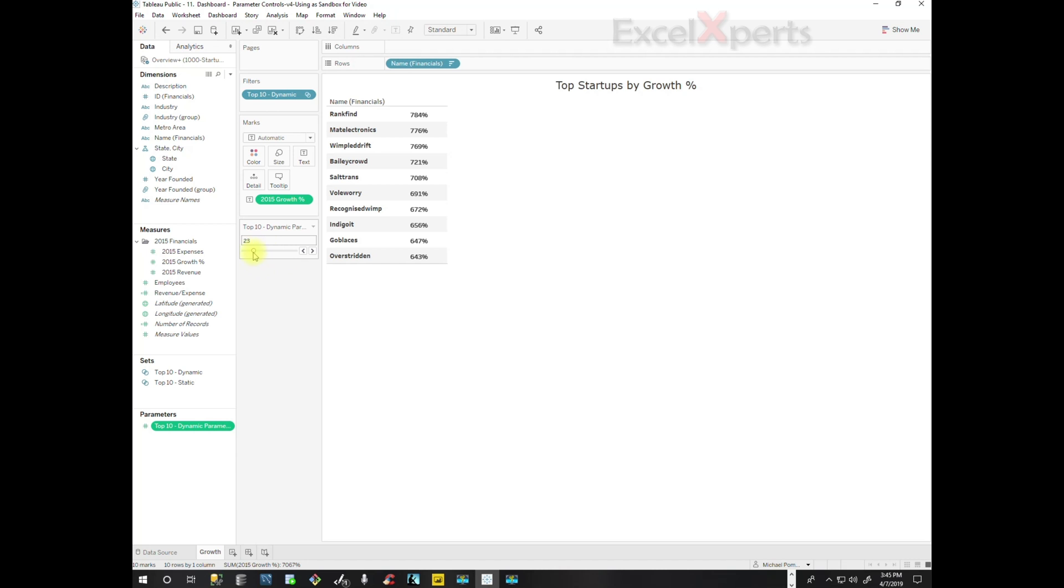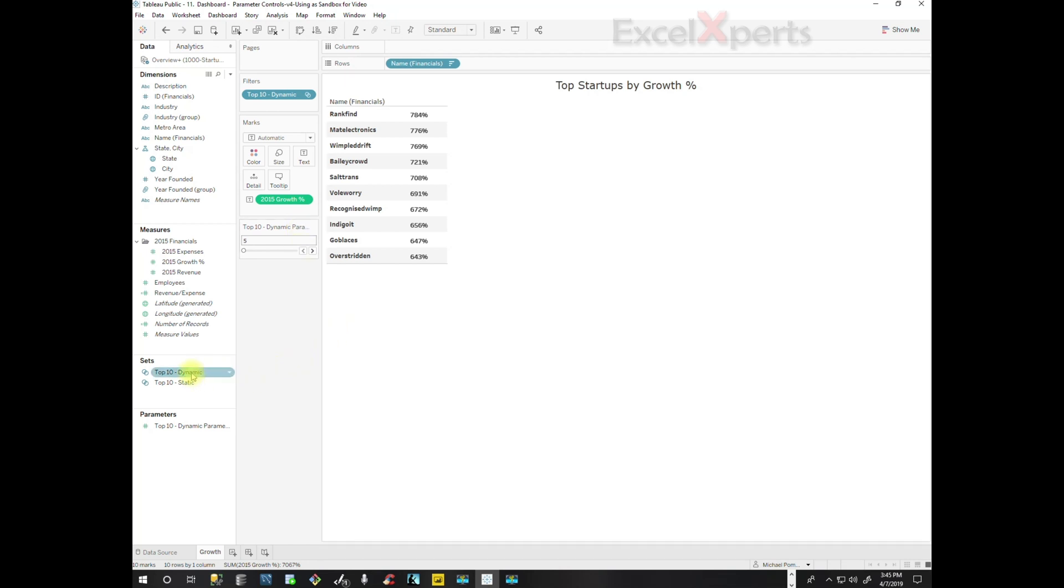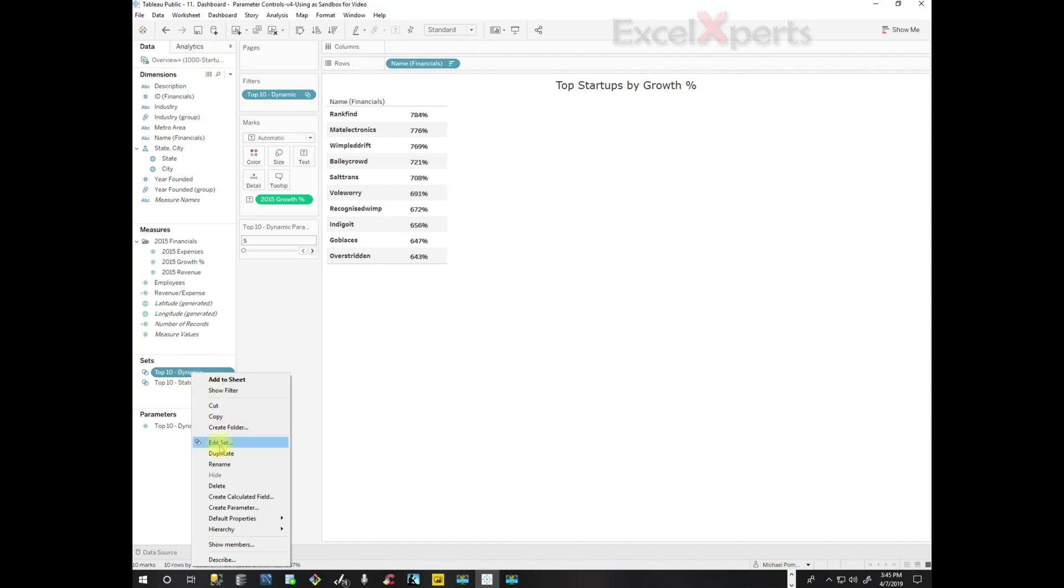So now we have a parameter control, but there's a problem. Notice nothing's happening when I'm changing this. But what's the problem? Well, the parameter is not attached to the set. So we need to attach the two. So we're going to right-click on the set, Edit Set.